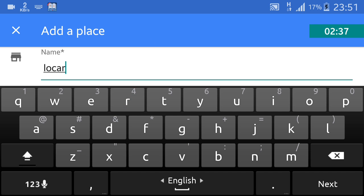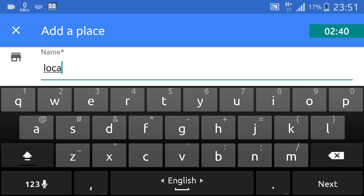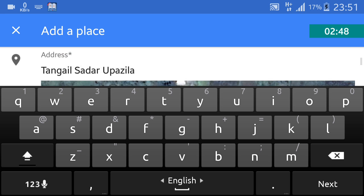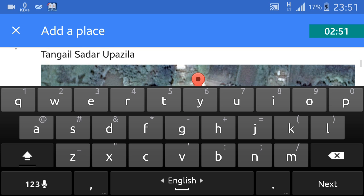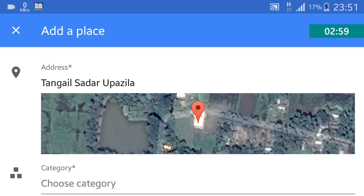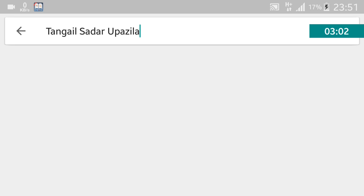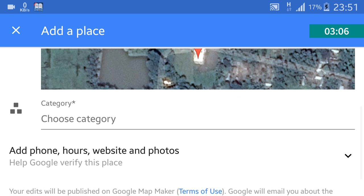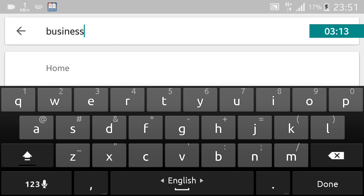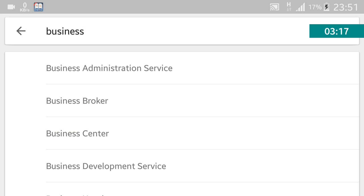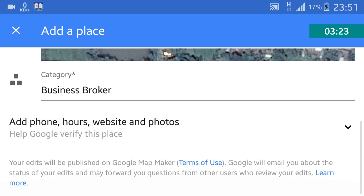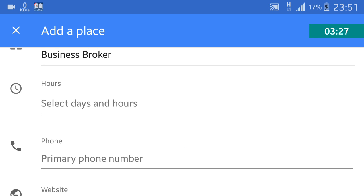Enter your location name, then scroll down and fill in the category — for example, Business. Add your phone number or website as needed. You can also select the day and operating hours.